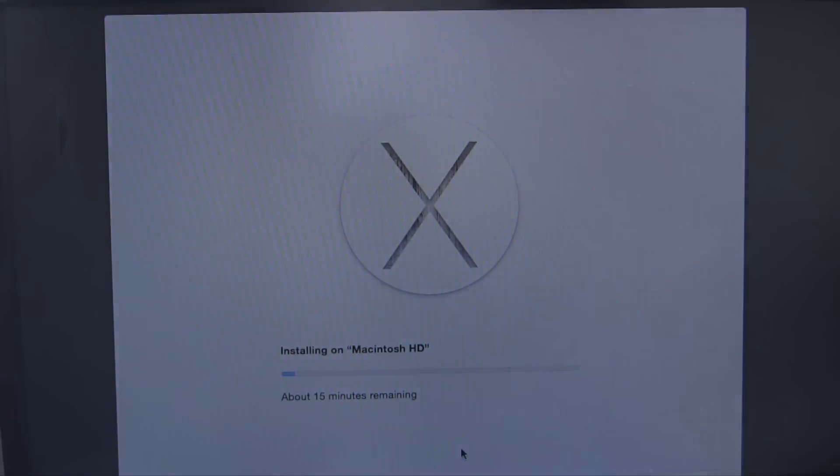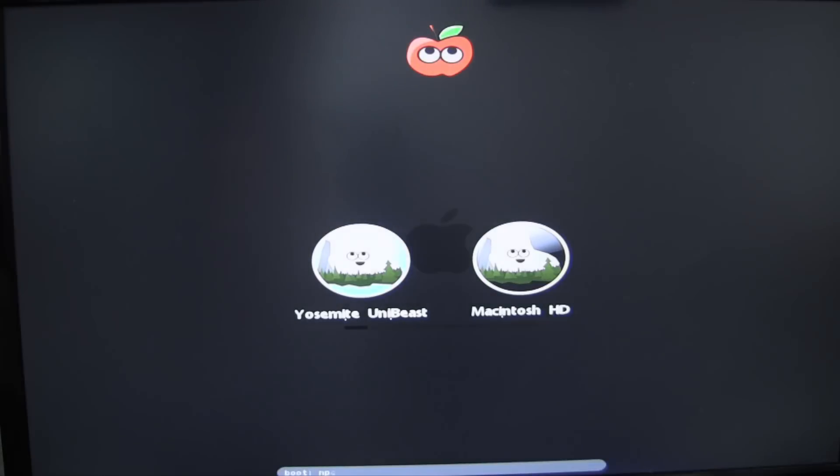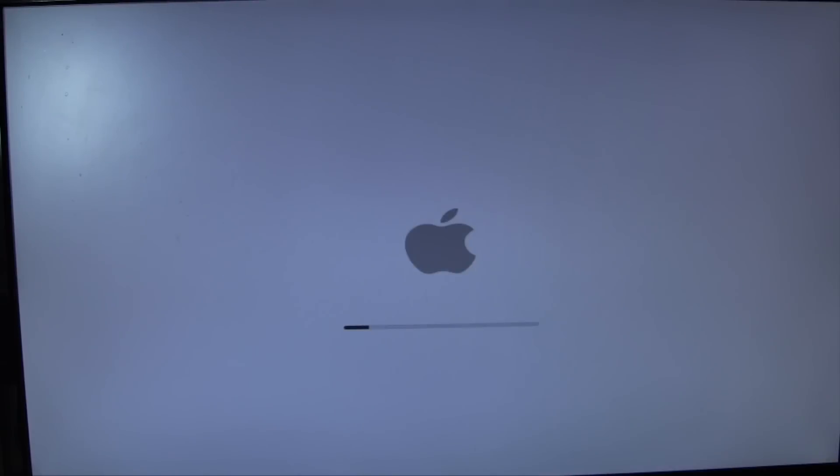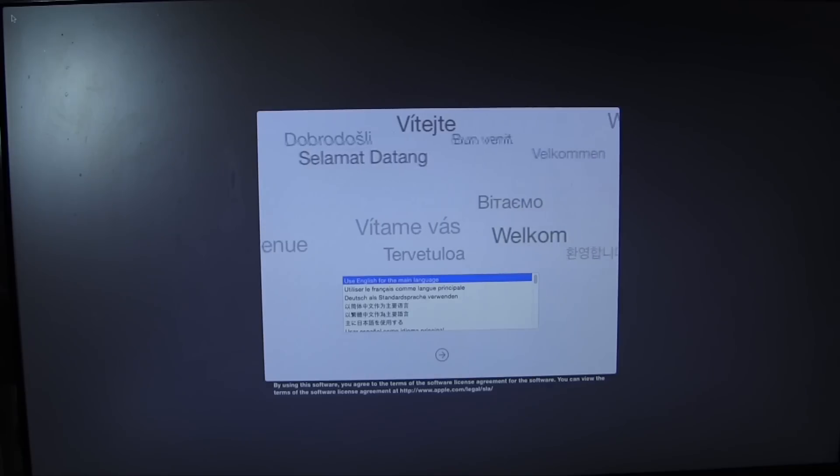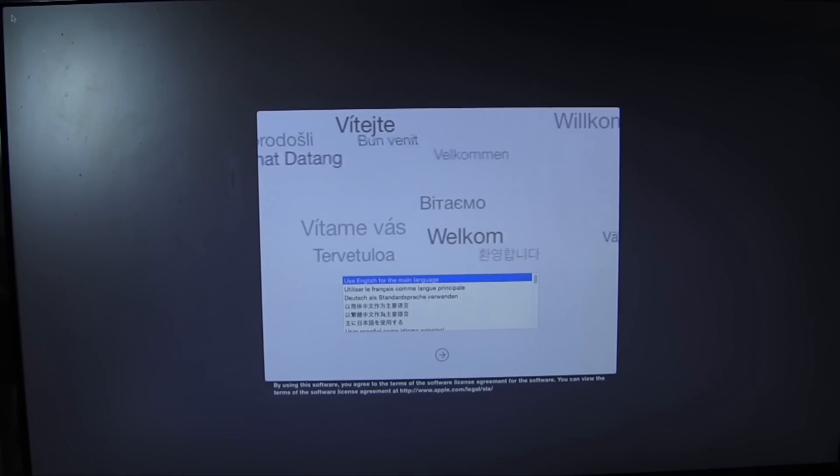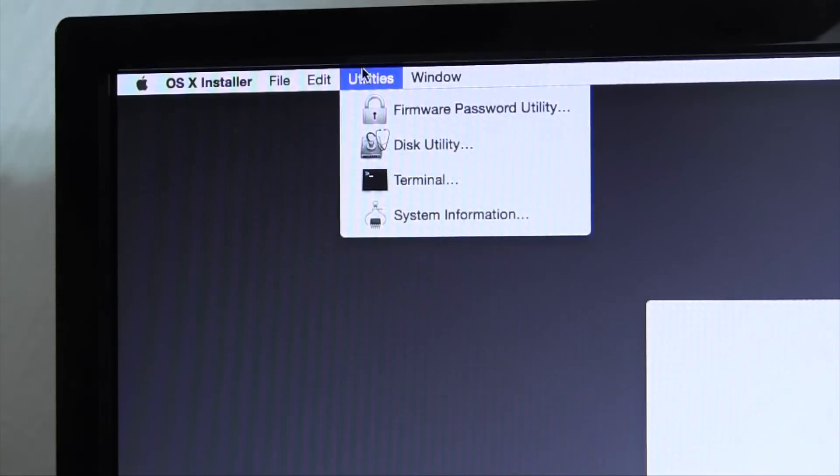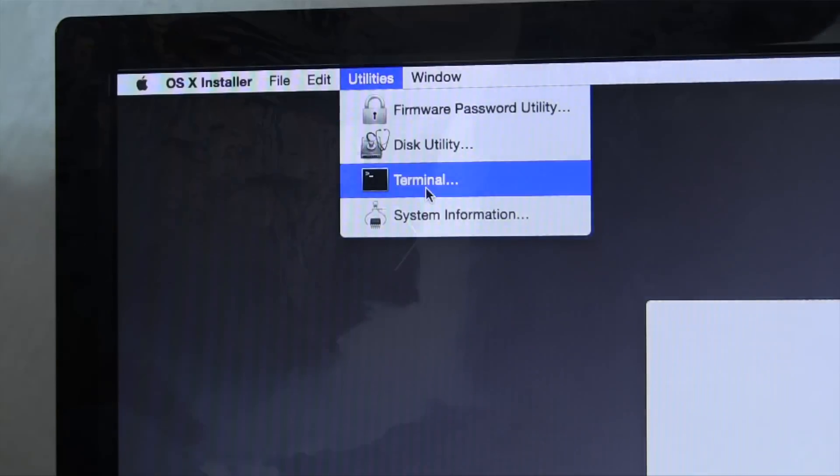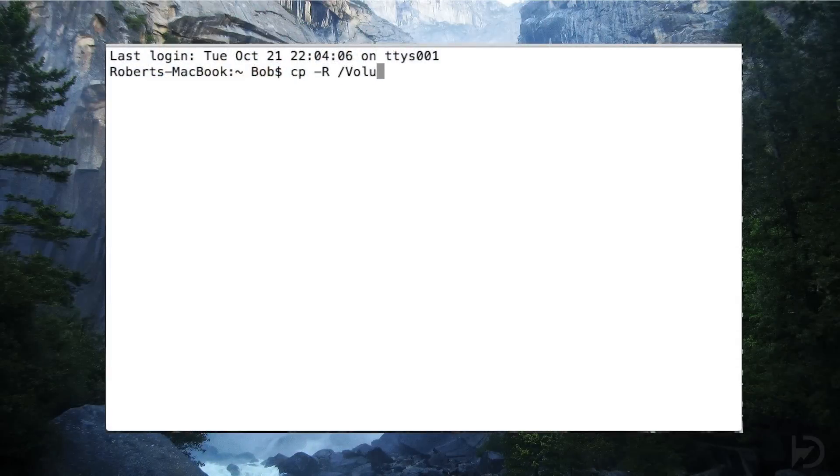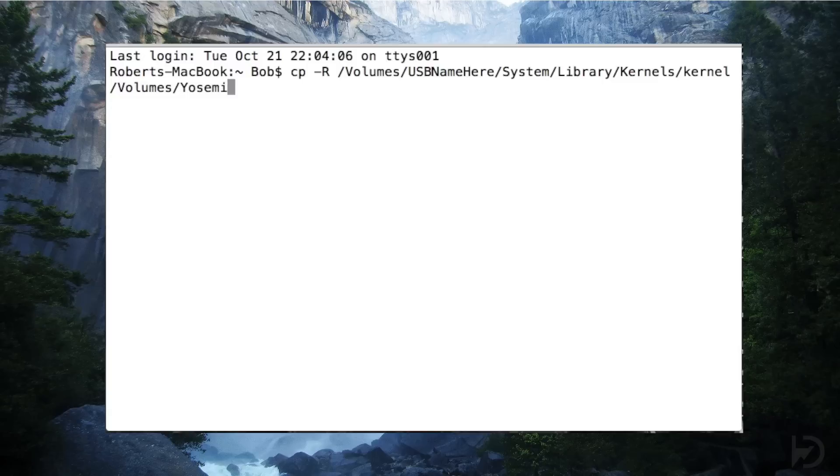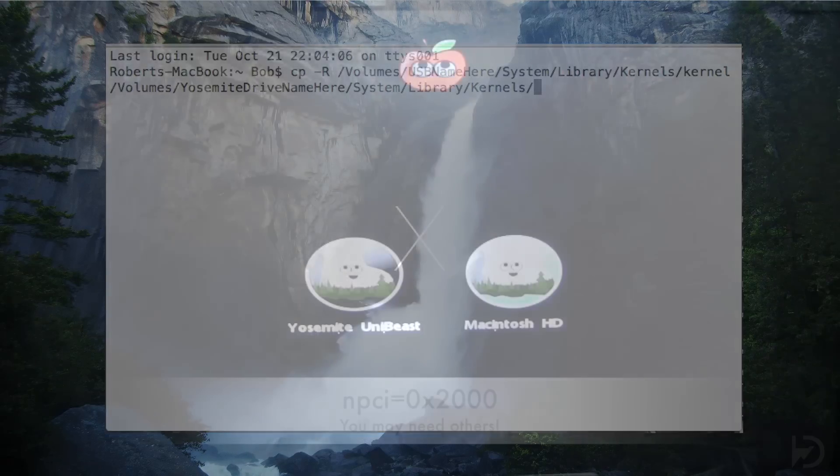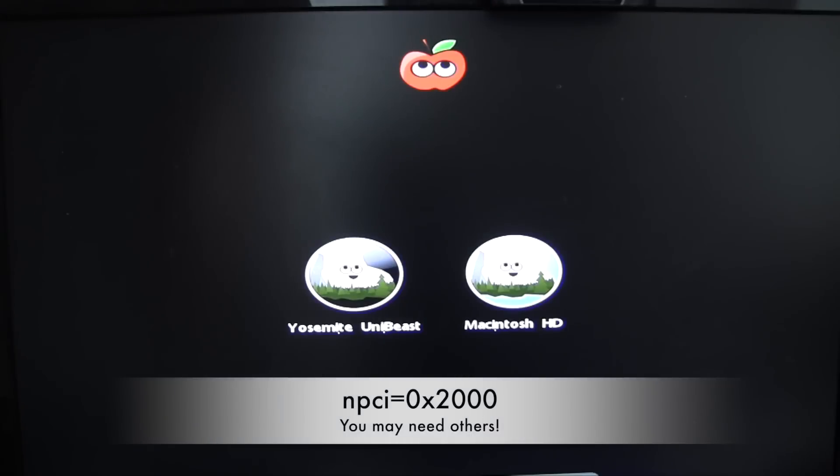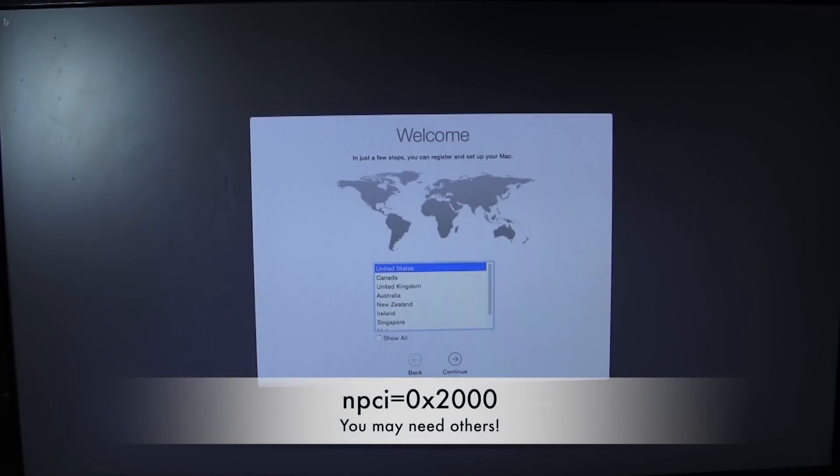Since we'll be doing our first boot using Chimera and not Clover, we will need to copy over the patched kernel that we modified on the UniBeast drive earlier. To do this, boot back into the UniBeast installer, and this time, instead of Disk Utility, open up Terminal. The Terminal command on screen will be in the video description for your convenience. The big thing to take note of here is to replace the USB and Yosemite installation names in that command with the real names of your partitions. Once the Terminal command has been successfully executed, you can boot into the new installation using your UniBeast drive.